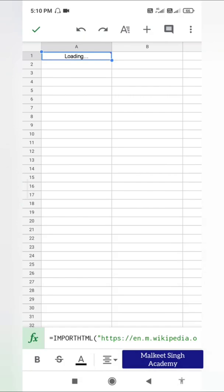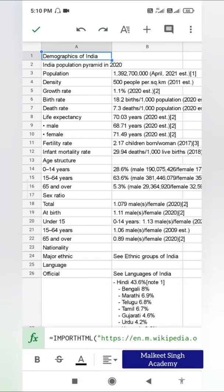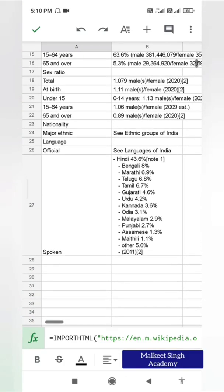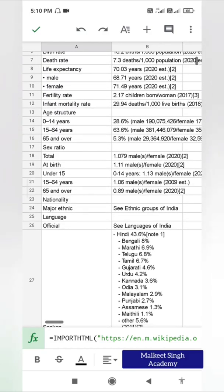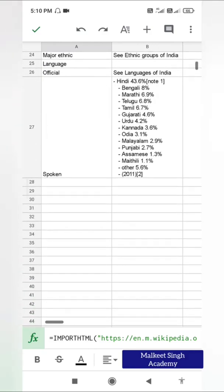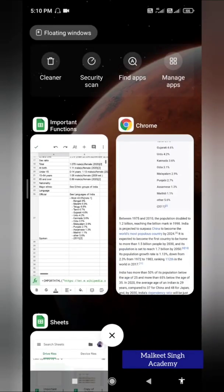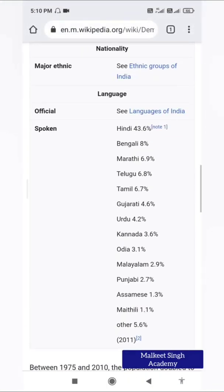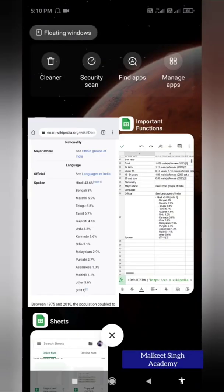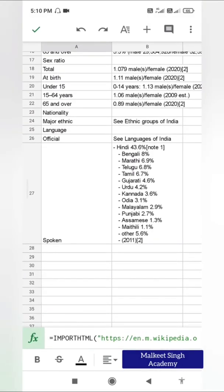You can see the loading part here. We have successfully imported the HTML data from this Wikipedia website. It has all the data up to the spoken languages section — you can see 'spoken' here. This is table one, and this is how you can apply the IMPORTHTML function in Google Sheets.